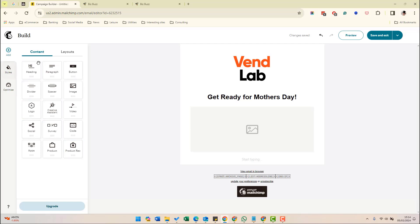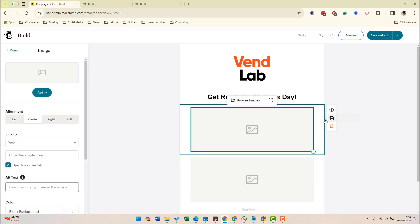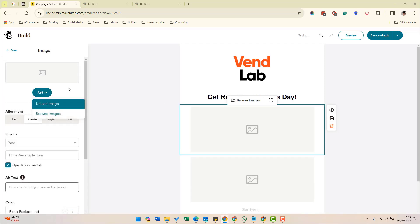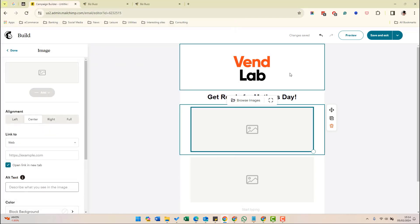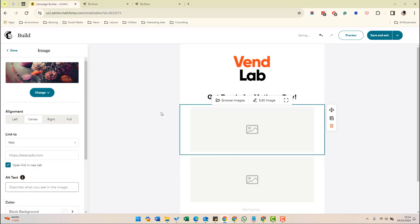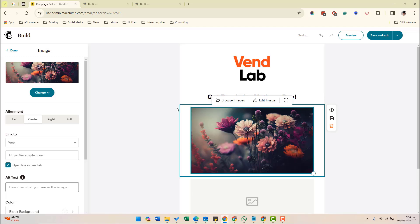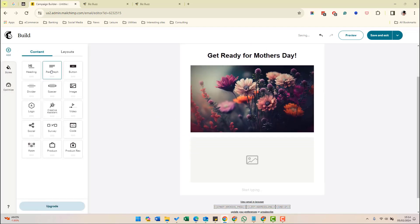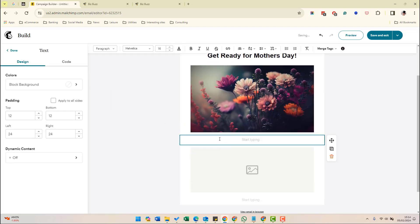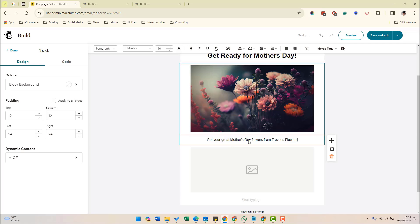So for example, we could add a paragraph or a button, divider, logo, etc. And what we're going to do is we are going to add an image. And we're going to have a picture. This is like a Mother's Day thing. So we're going to add a pretty picture of some flowers. And then what we're going to do is we're going to have a paragraph. Get your great Mother's Day flowers from Trevor's flowers.